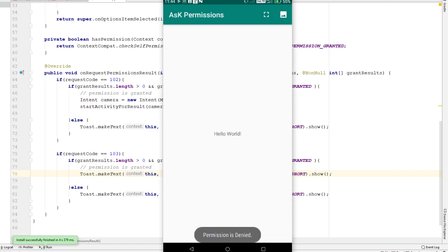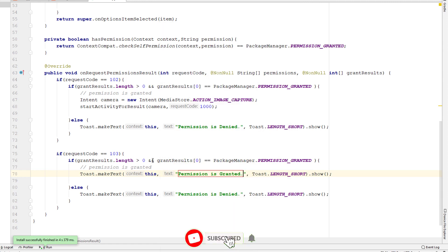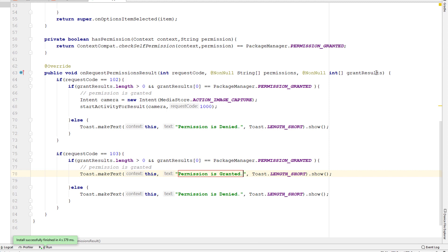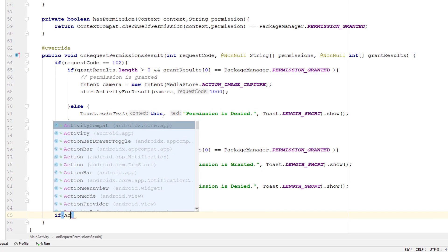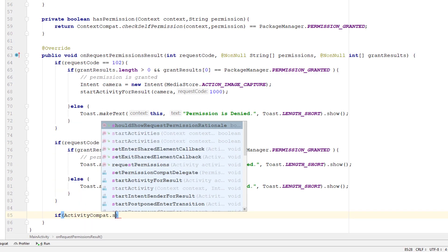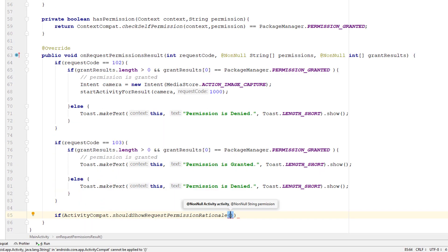To display a message to the user after the permission is denied, we need to override one more method of ActivityCompat. Inside onRequestPermissionsResult, just after the gallery block, I'm going to check ActivityCompat.shouldShowRequestPermissionRationale.